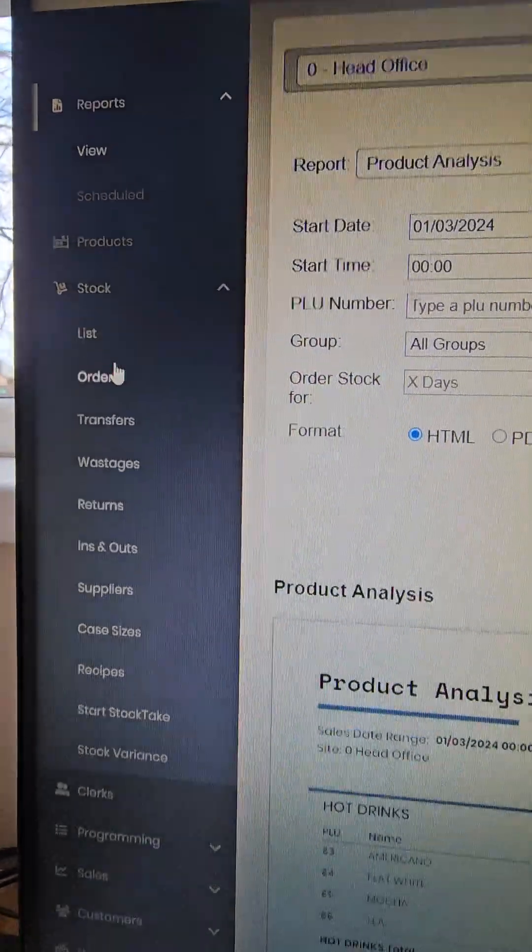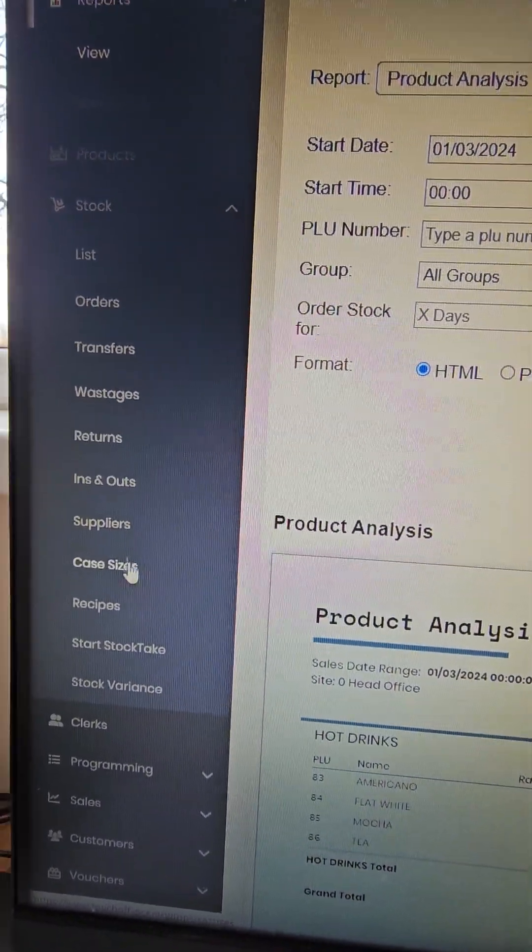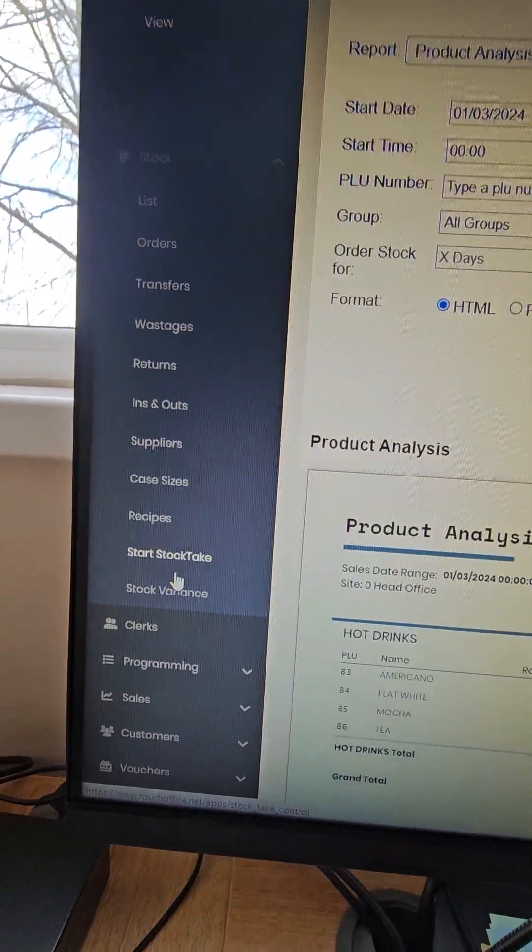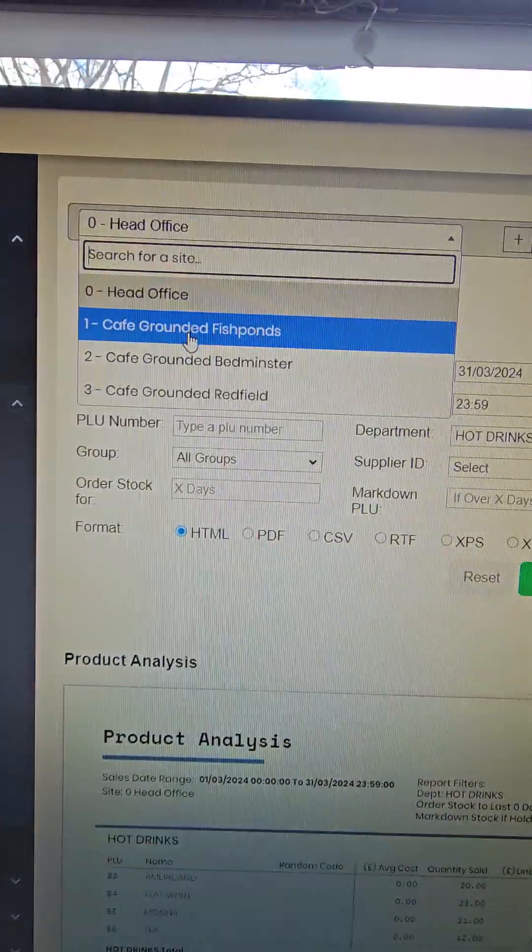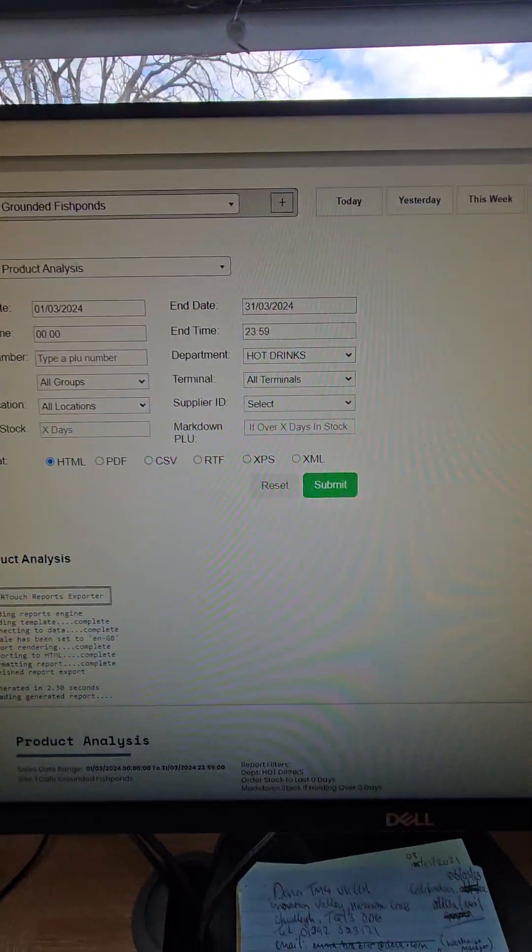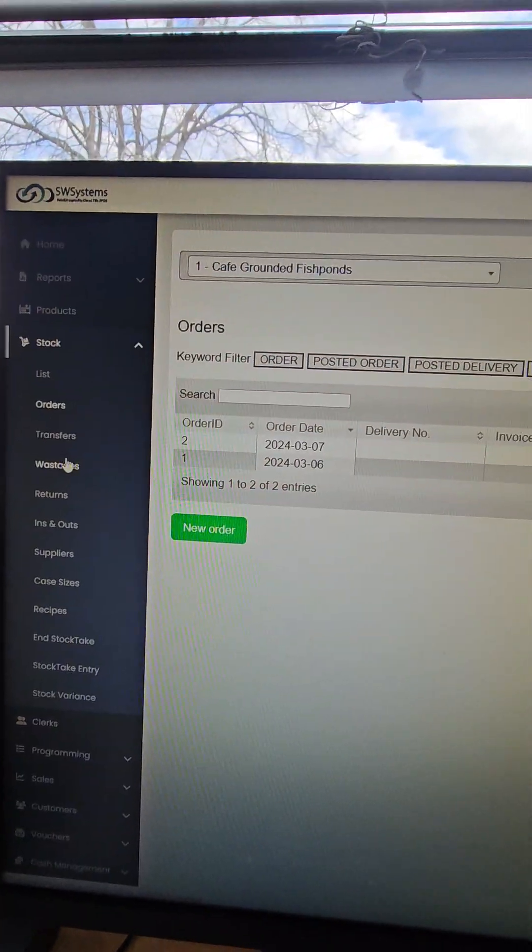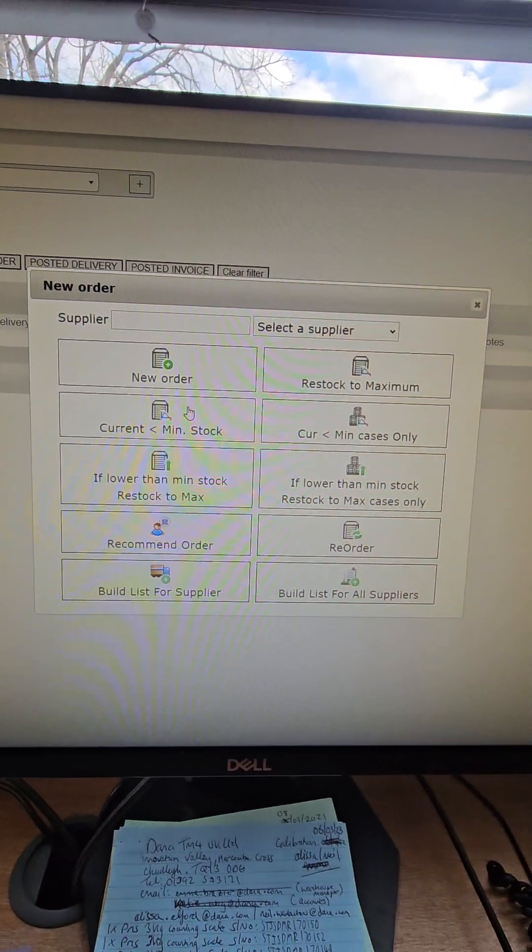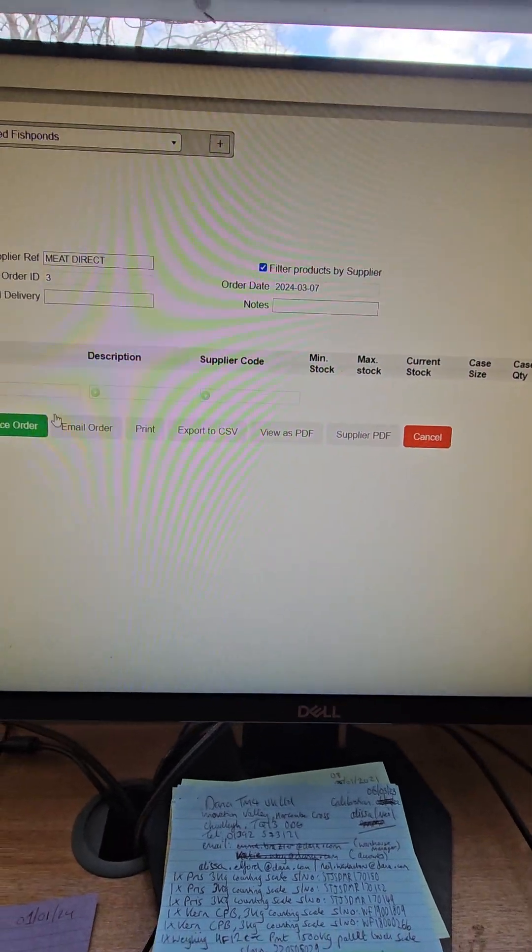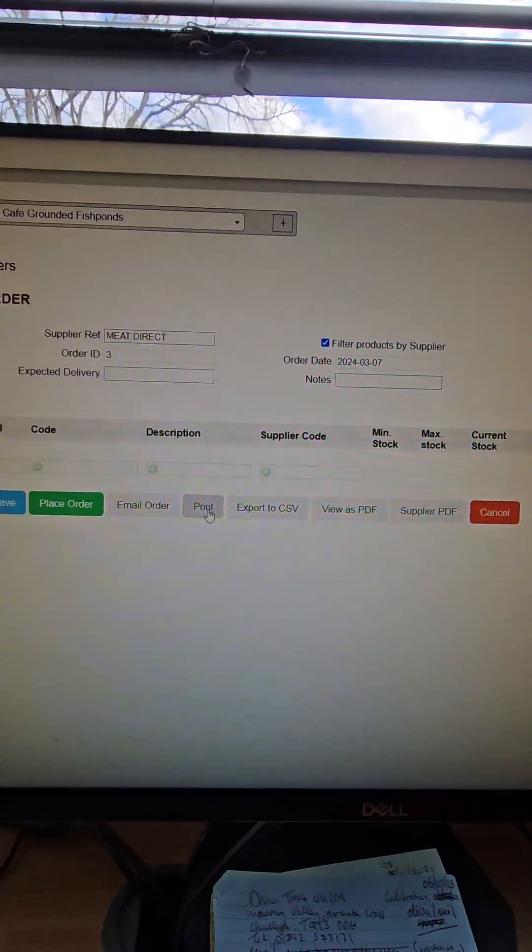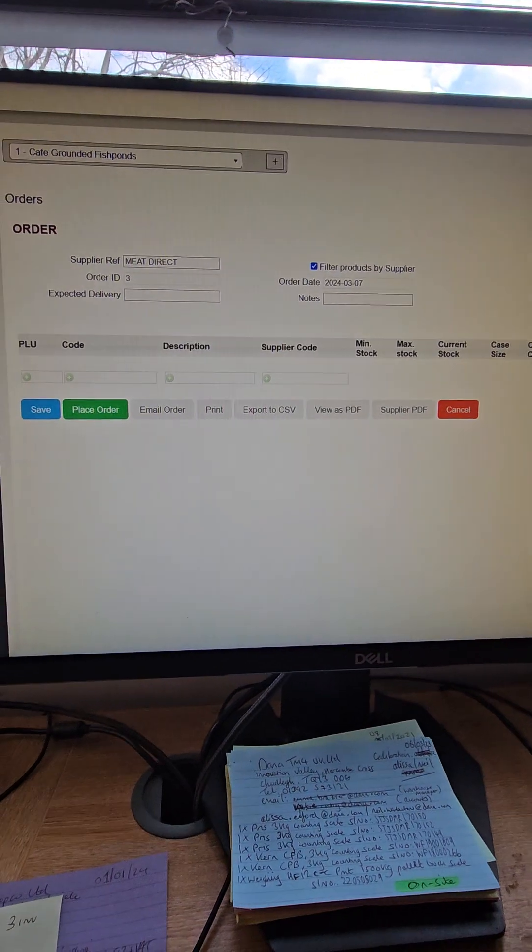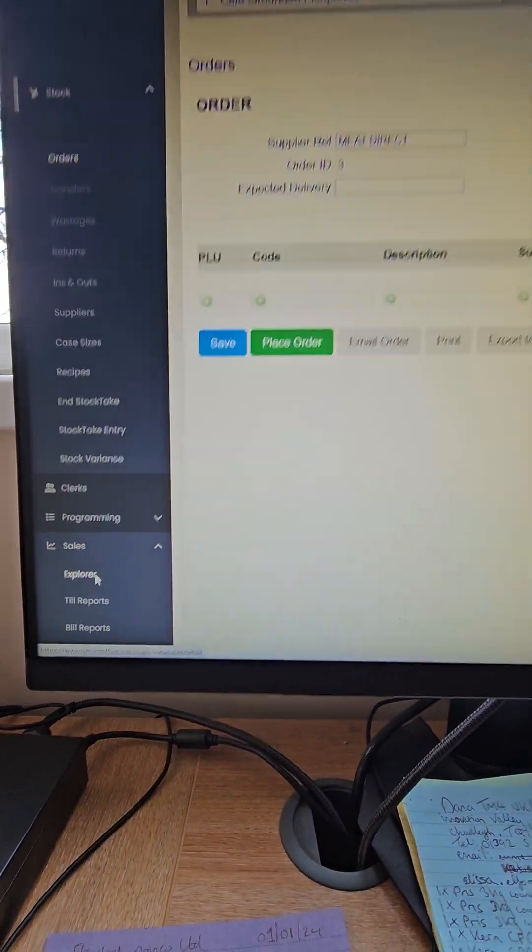In the stock area, when you have the stock, you get orders, transfers, wastage, case sizes, suppliers, recipes, start a stock take, do a stock take. Obviously that can be done in each site by each manager. Then the stock can do the ordering, the purchase ordering with suppliers. You choose an order, choose a supplier, order the stock. And it can email, you can email the order as well. Print it, save it to PDF, email it, or auto email it.